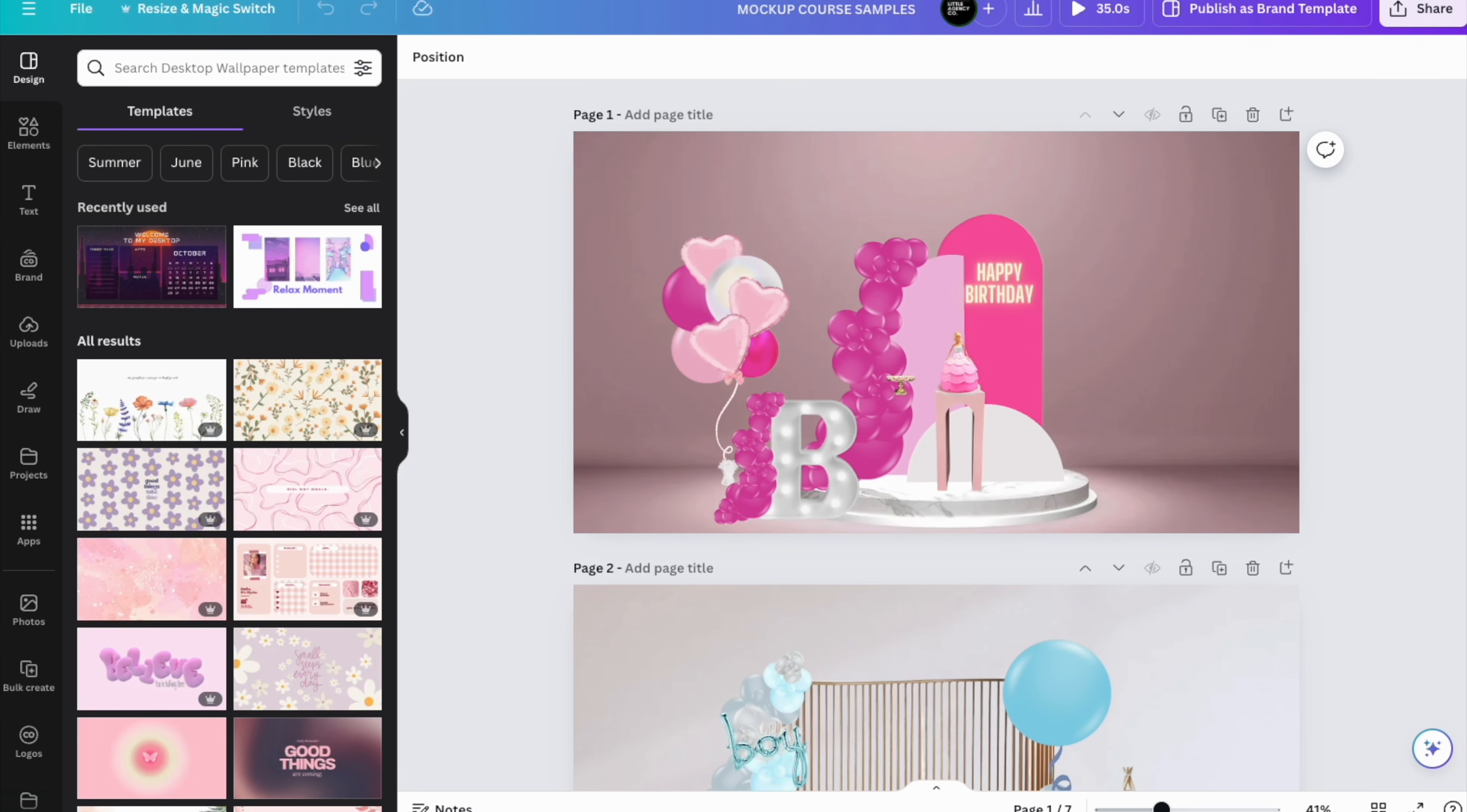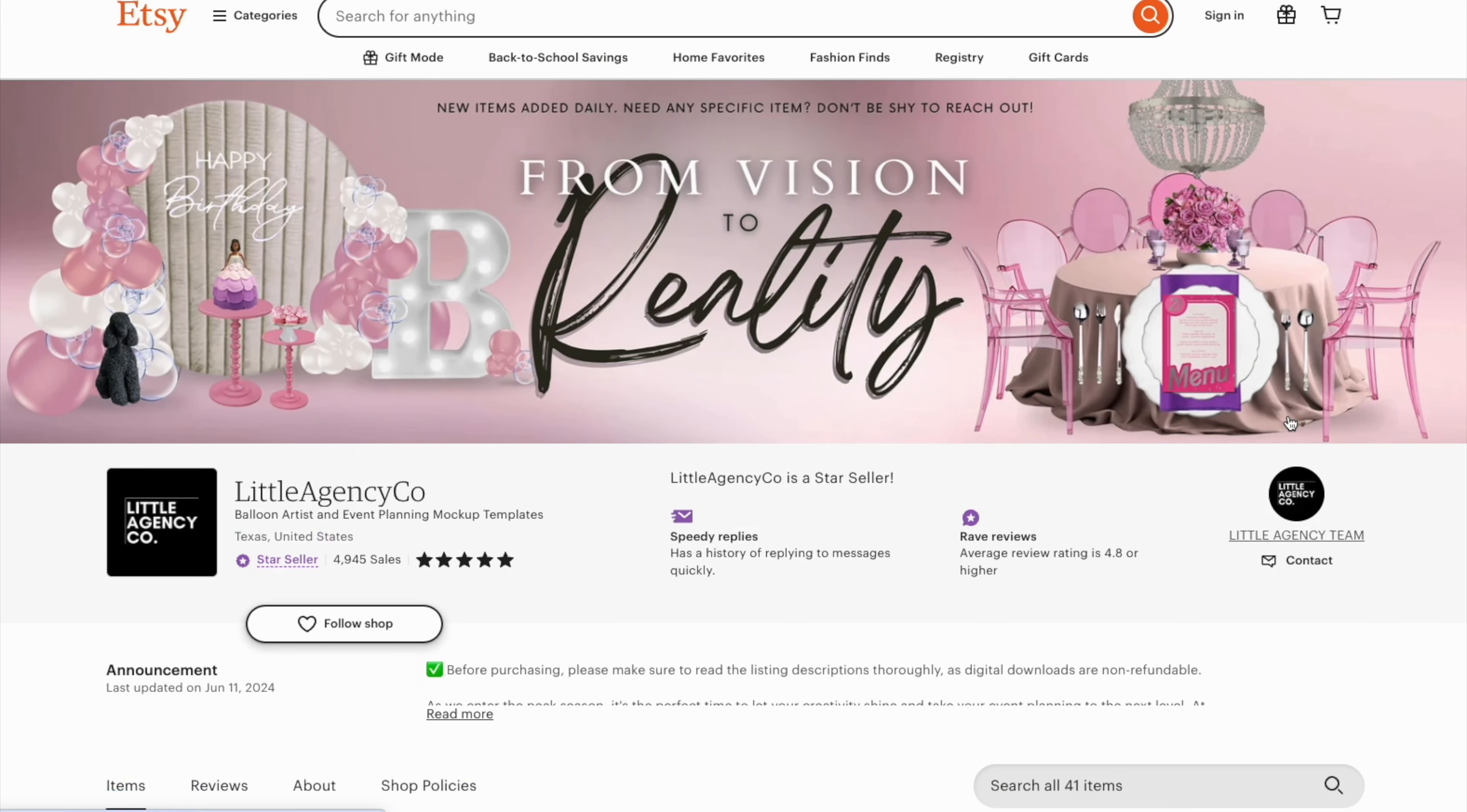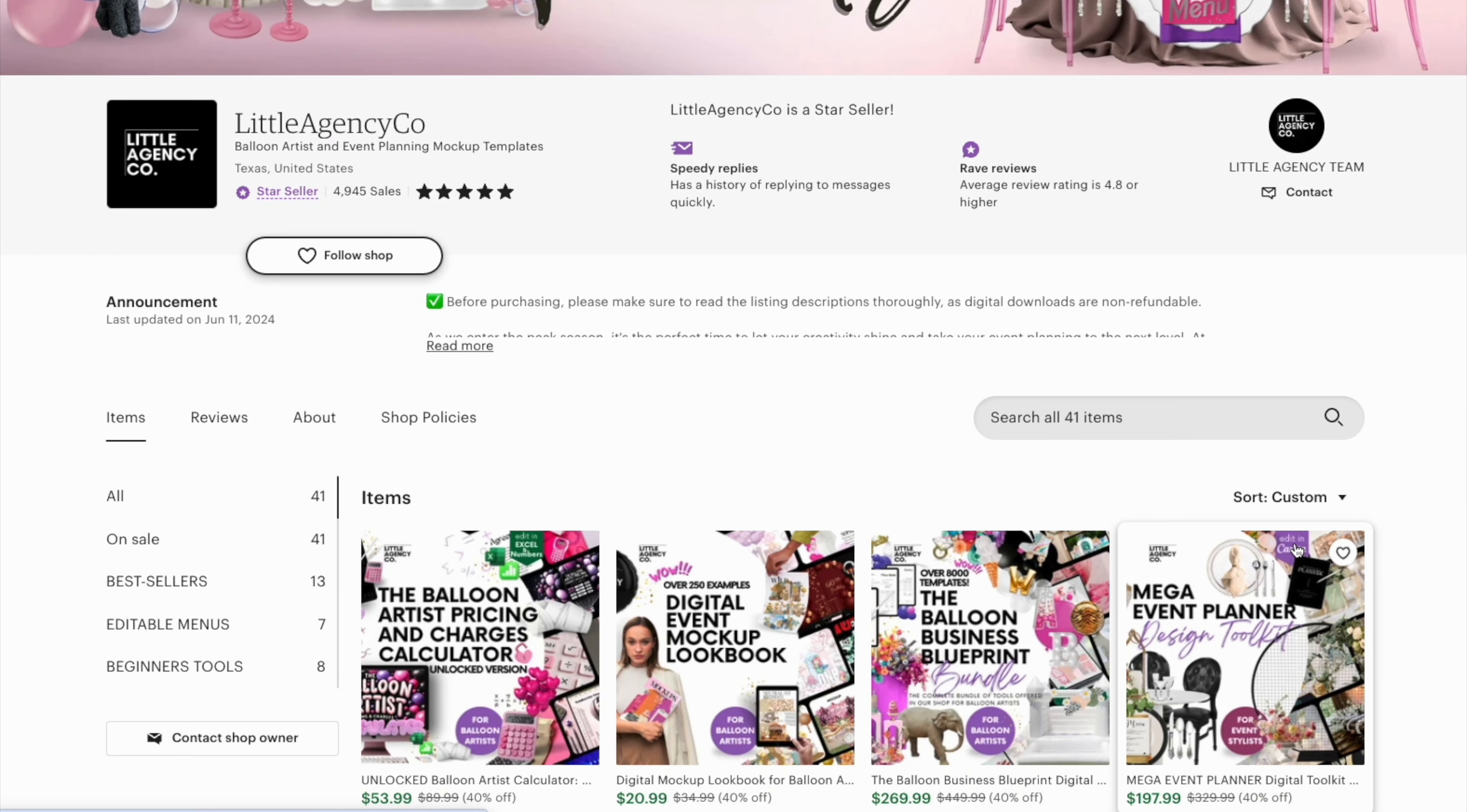Hello everyone, welcome back to our channel. Today we're diving into a fun and essential topic for balloon artists, event planners, and wedding stylists who offer mockups to our clients. The number one question I get once people buy my mockup bundle on Etsy—if you didn't know, I have an Etsy store with a bunch of images so you can create your mockups very easily.